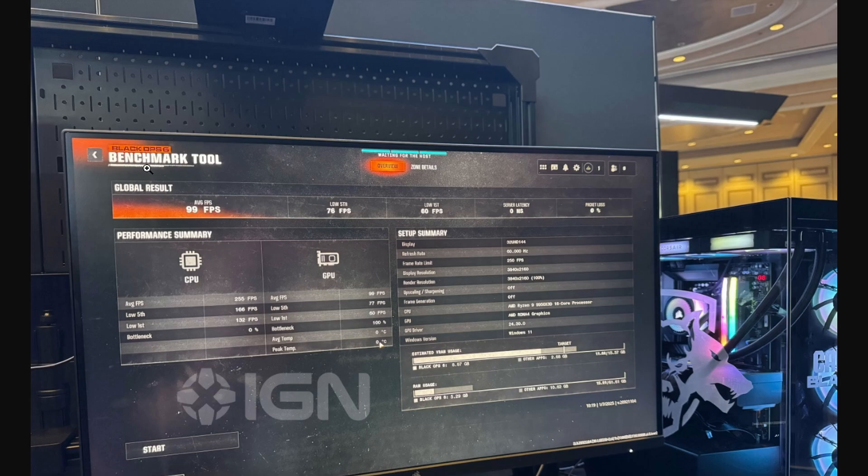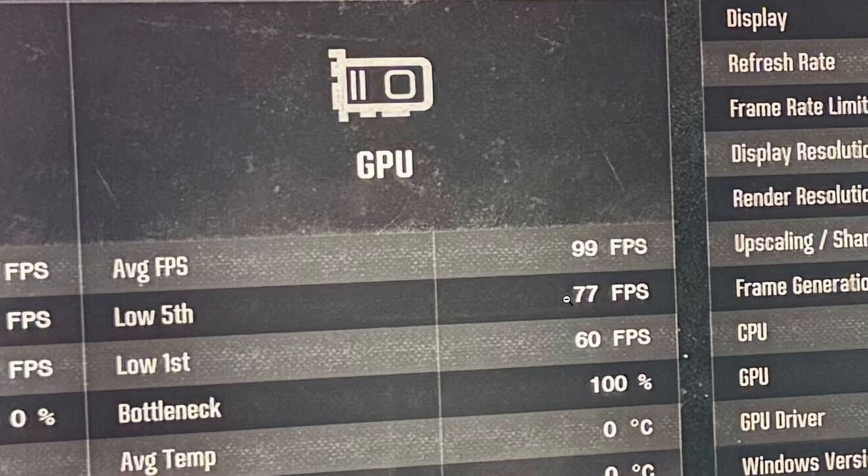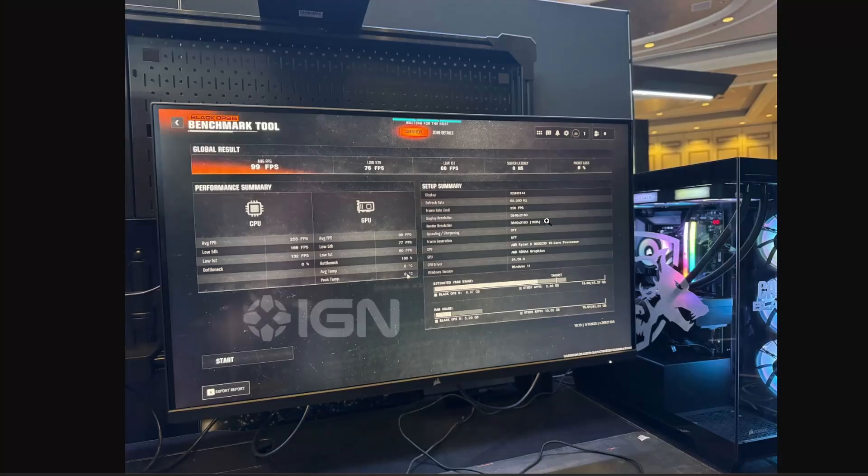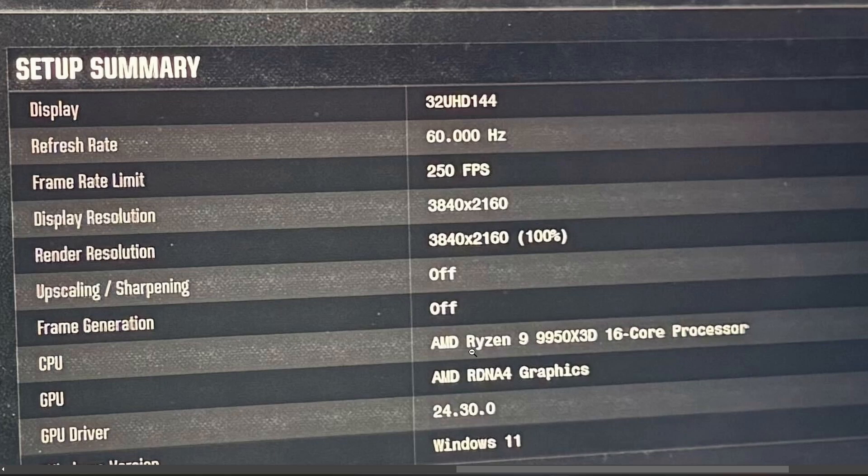It says Call of Duty Black Ops 6, which is a benchmarking tool. We have 99 FPS on average. The GPU score we're looking at is 99 FPS, the low 50 is 77, and the low 1% is 60 FPS. We have some other information: it's running at 4K, render resolution at 100% 4K with no frame generation and no upscaling available for this particular test. It's also been tested with the AMD Ryzen 9 9950X 3D and AMD RDNA4 graphics.